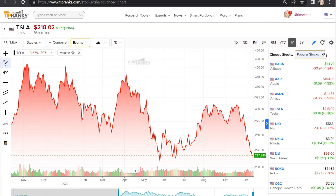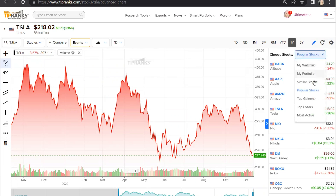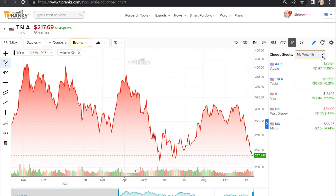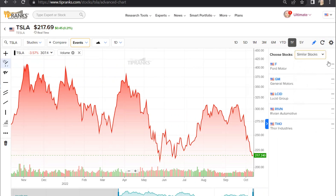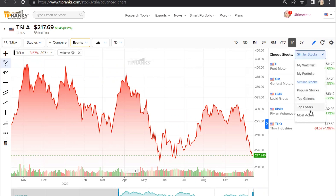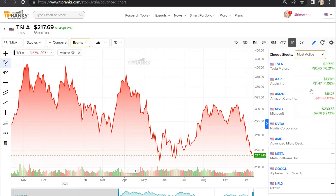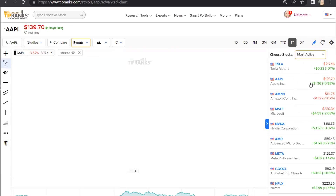TipRanks has also made it easy for you to find stocks to analyze. Here you can access all of the stocks in your watch list and portfolio, as well as similar stocks, popular stocks, top gainers, biggest losers, and most active stocks, navigating effortlessly to their charts.